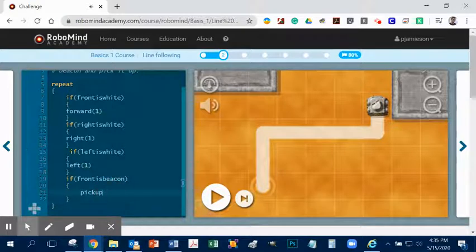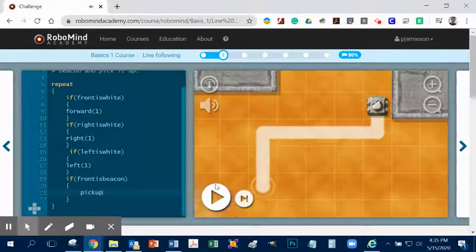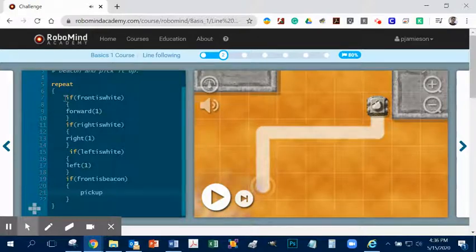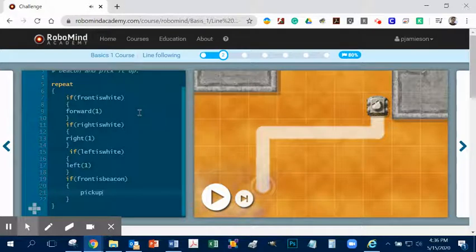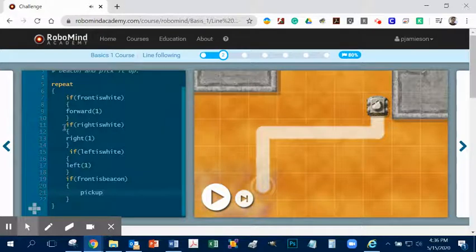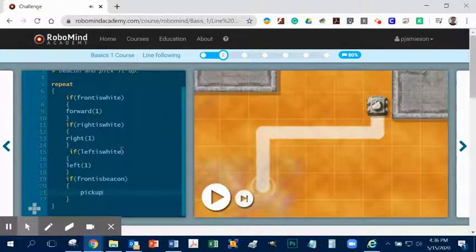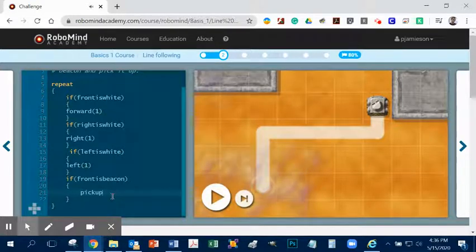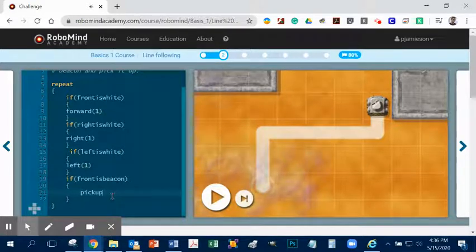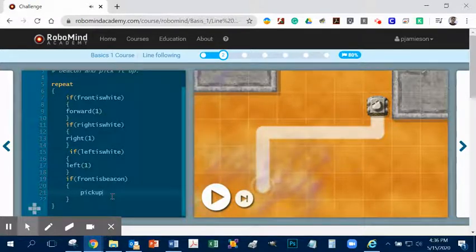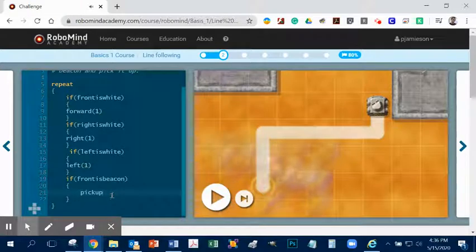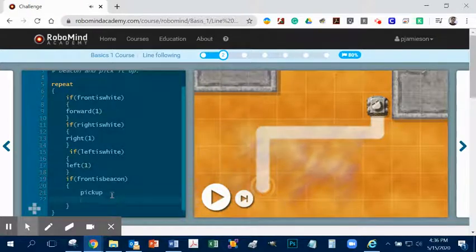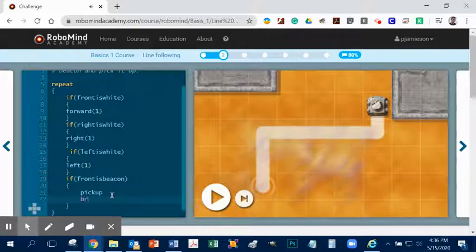So that's where this last thing comes in. So within the one that says, if front is beacon, let's just look back at these. If front is white, keep going. If right is white, keep going. If white is left, keep going. If front is beacon, it doesn't indicate that it should do anything. So this is where we want to say, if you pick something up, stop what you're doing. So this is where the break comes in.